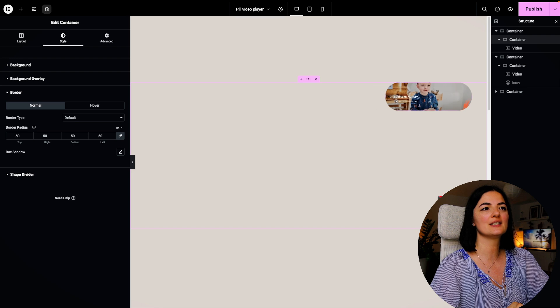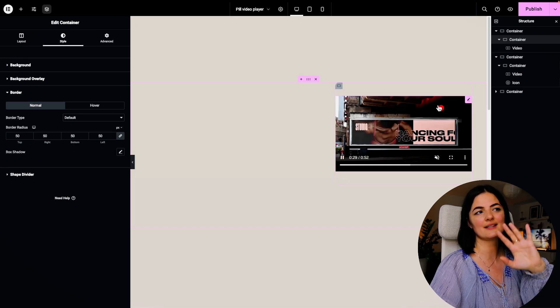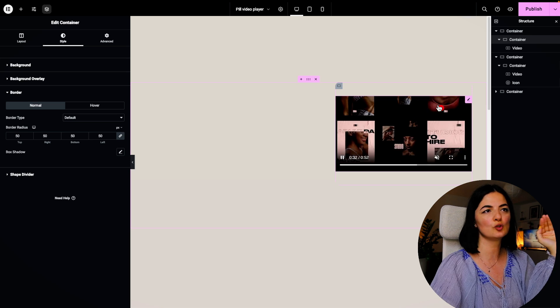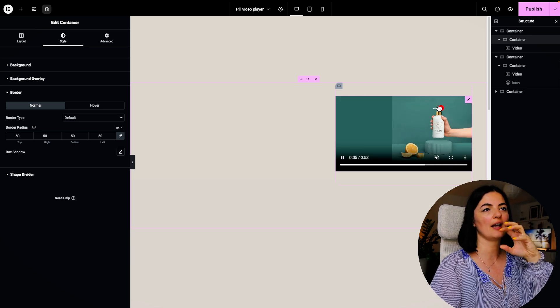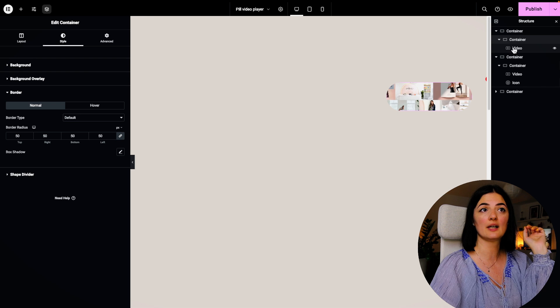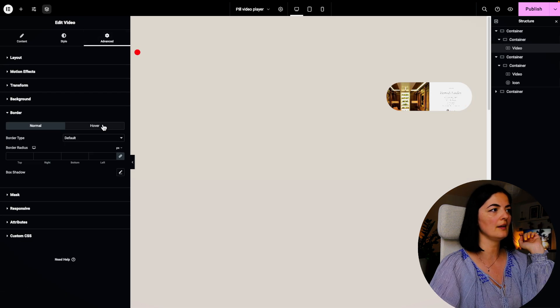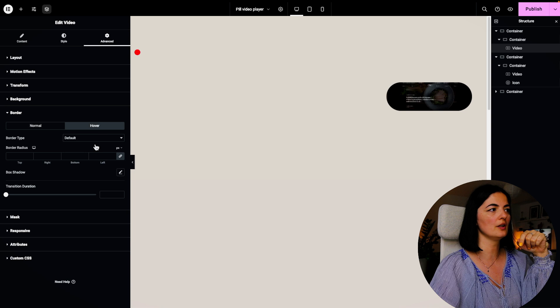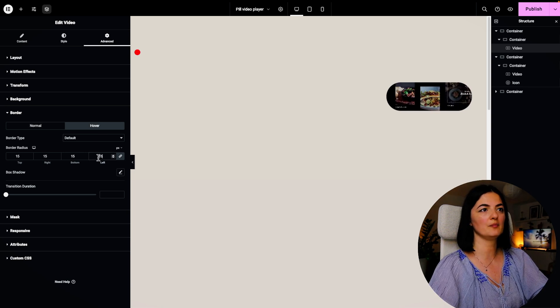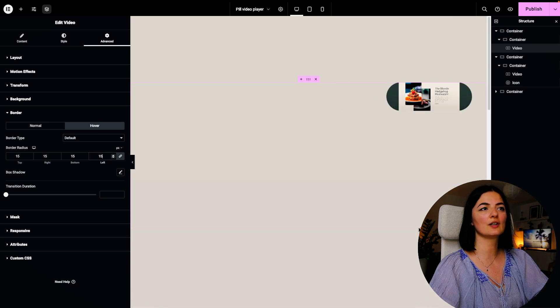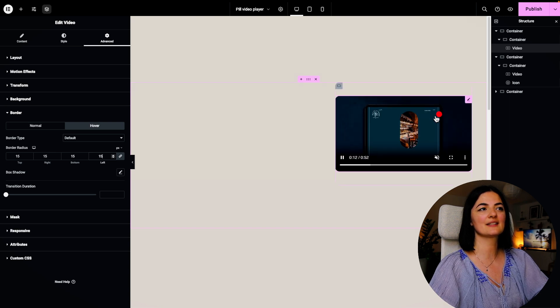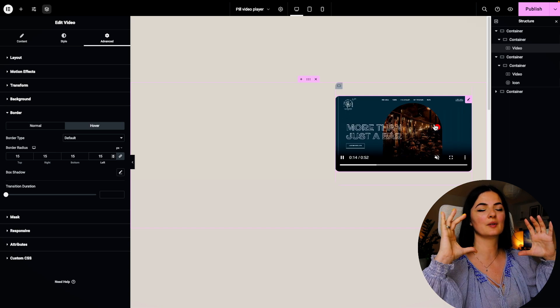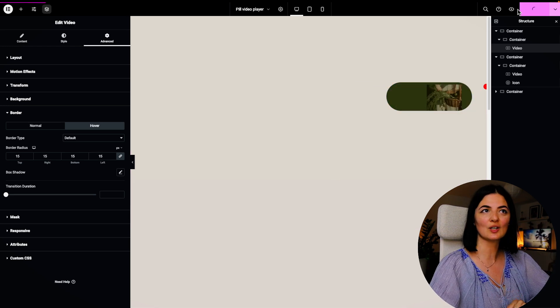While we are in this container, we are going to go to style and go all the way to border and make sure that you set the border radius to 50 pixels. Now our video has the shape of a pill as intended. This is what we wanted all along. As you can see, the video once hovered has pointy corners. We don't want to have this when the video has expanded.